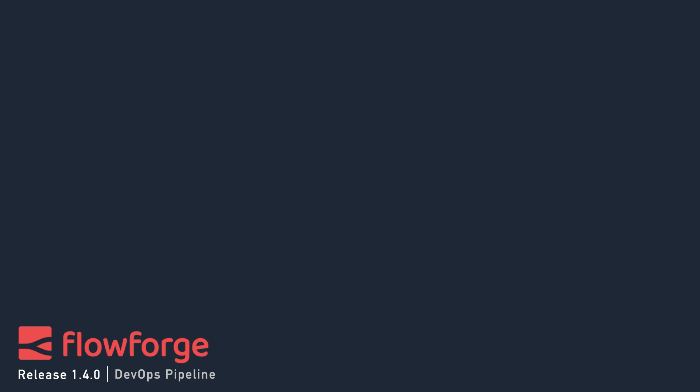Hello, my name is Rob. I'm a Developer Educator at FlowForge. In this video I'm going to demonstrate the new DevOps Pipeline feature which is part of FlowForge's 1.4 release.